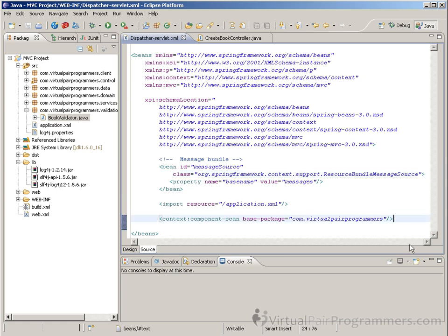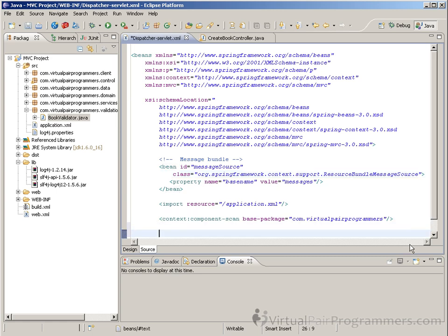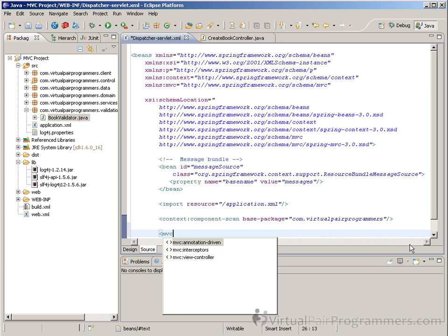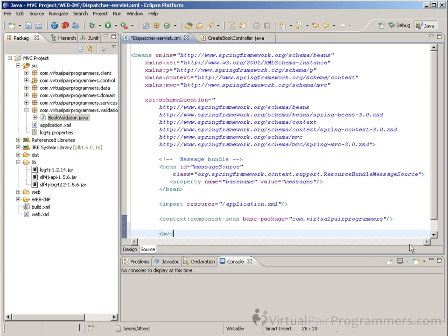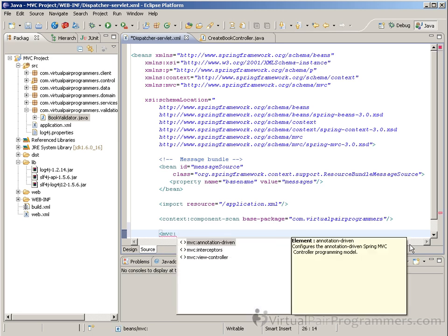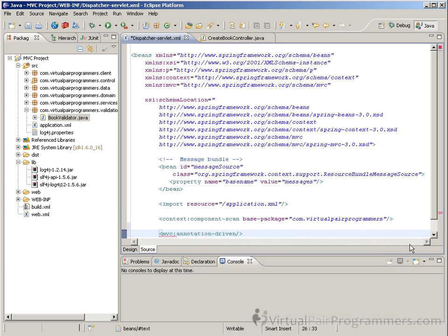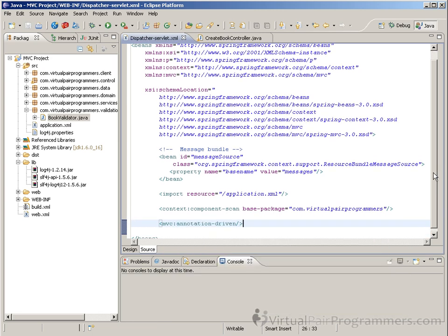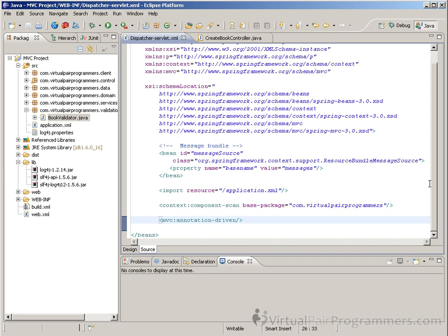We now just need to, as on the caption, add on the MVC colon annotation-driven directive into the XML. And what this directive does is it tells Spring that once the Spring container has been created, Spring needs to look at all of the beans it's configured, and look for any references to the JSR-303 annotations.